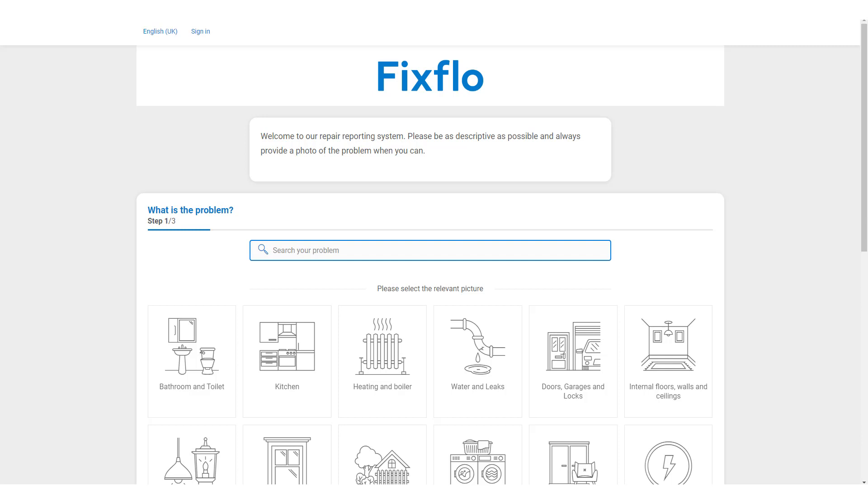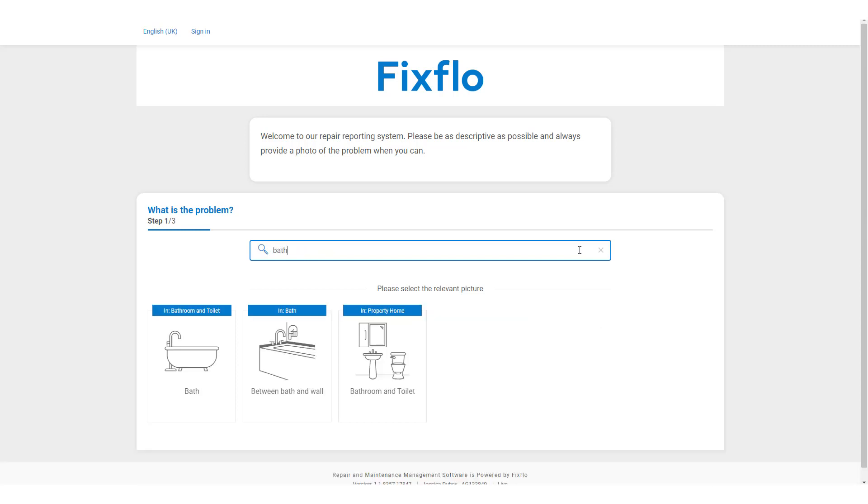One, they can report the issue using this search bar at the top of the page. They can type in the issue to find it and as you can see the icons will then filter down to help them find the issue quicker.